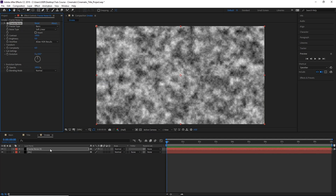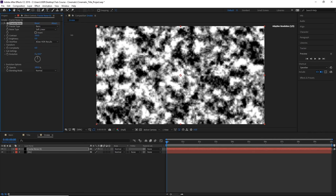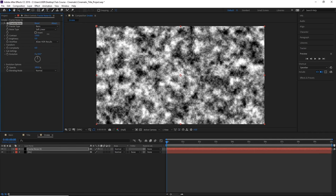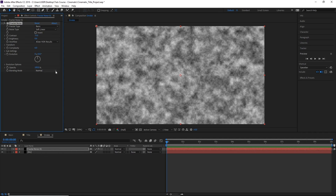Now we can start creating our smoke by playing with the Fractal Noise settings. Let's set the contrast to 75 to change the look and intensity of your smoke. You can experiment with this setting.